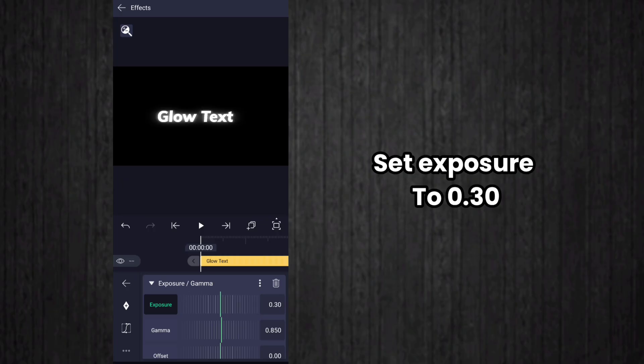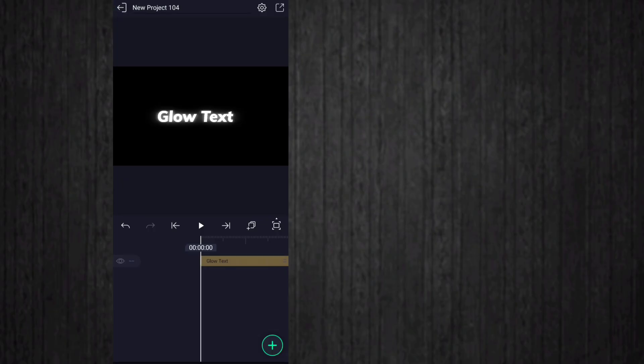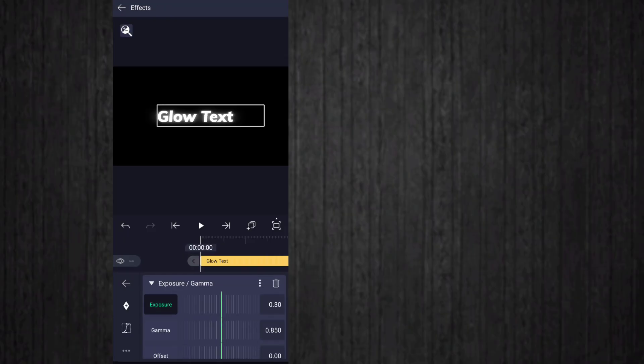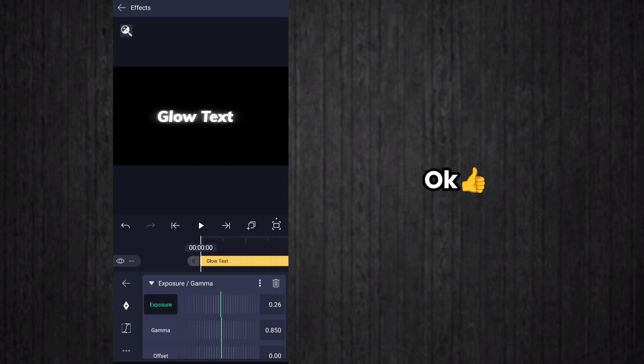So this is how we can edit a simple glow text animation in Alight Motion. I will be back with a new video tomorrow, until then see you and bye bye.